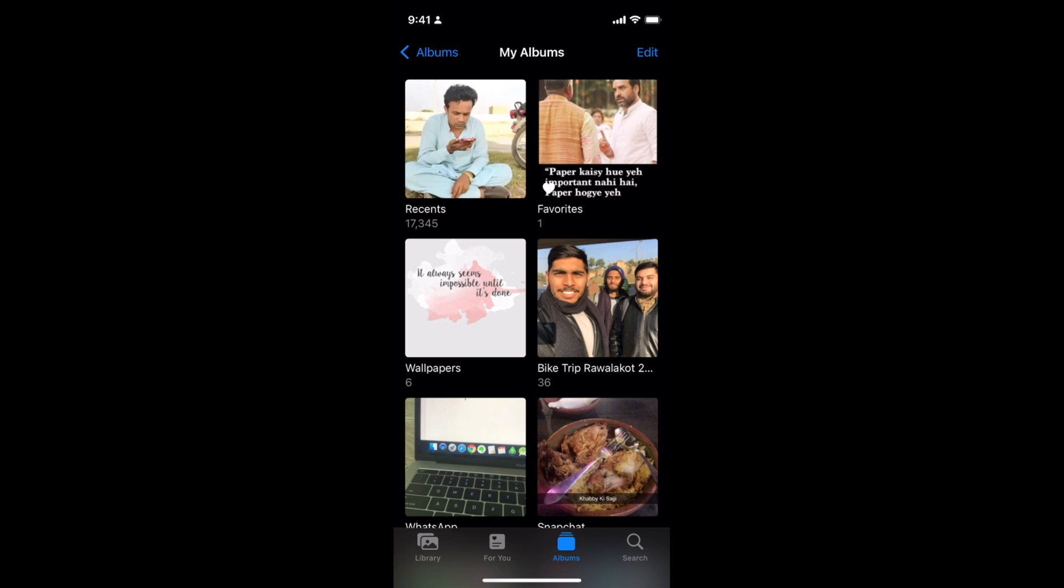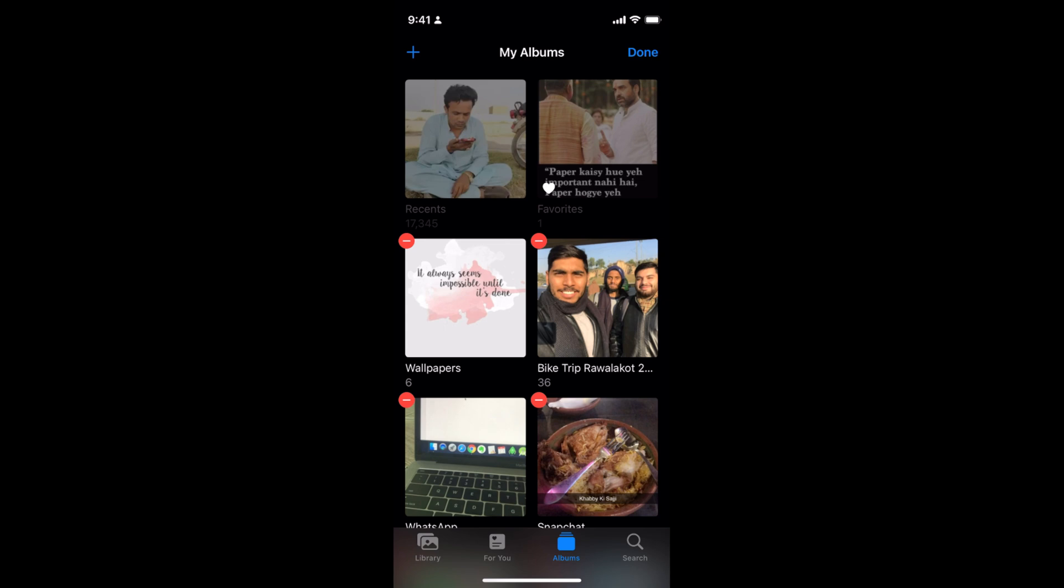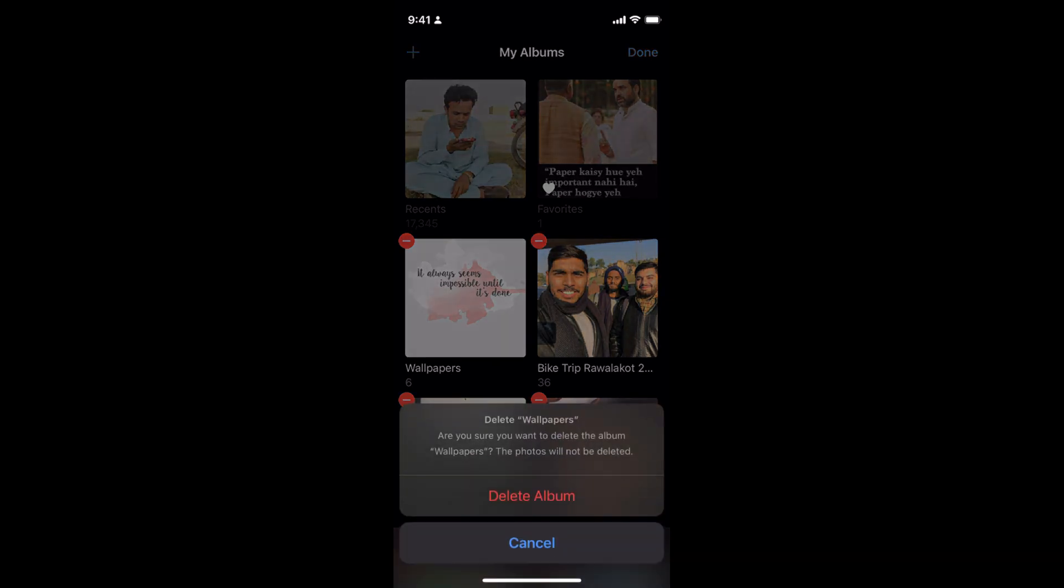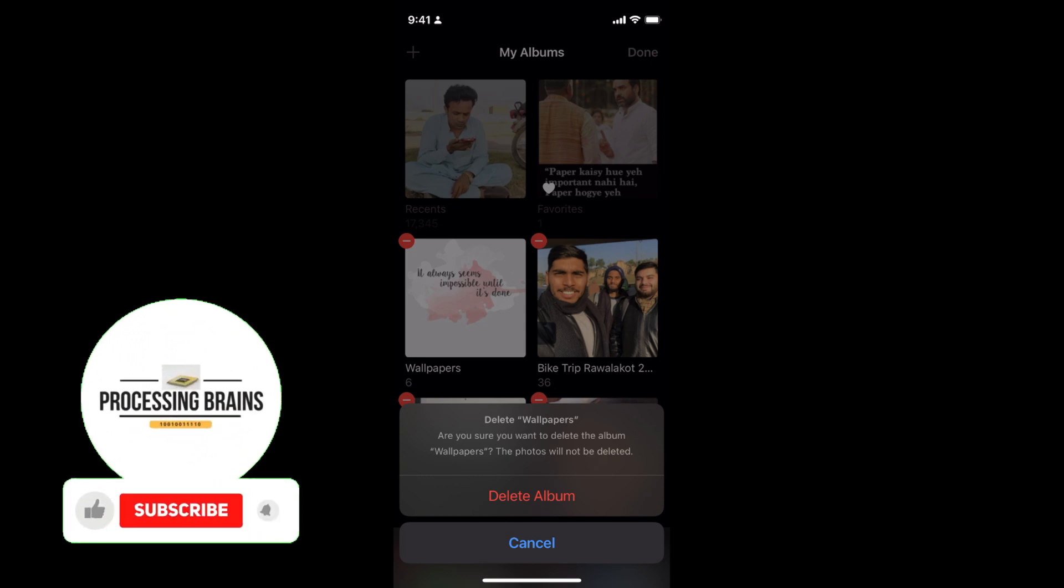To delete an album, tap on Edit and you'll see the minus icons. Simply tap on the minus icon. It says delete the album, so tap on Delete Album.